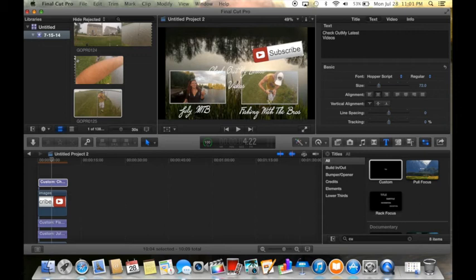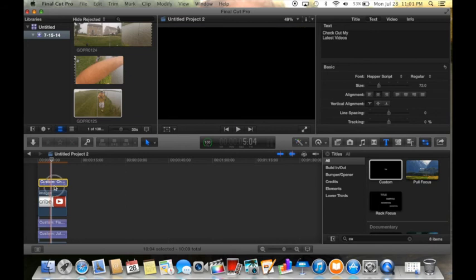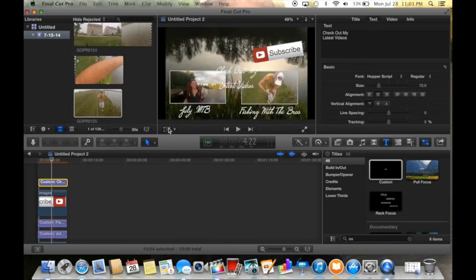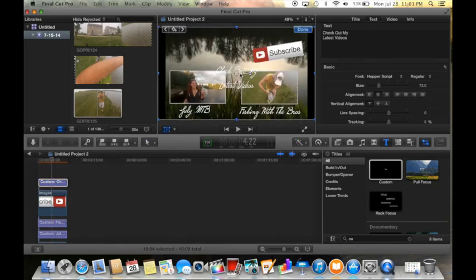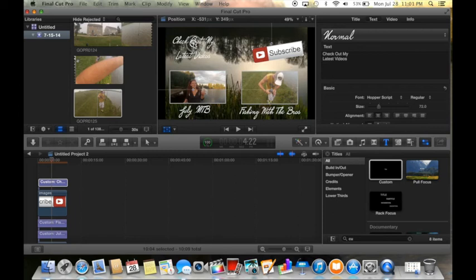Then I'm gonna click on it, transform, move it right up here.